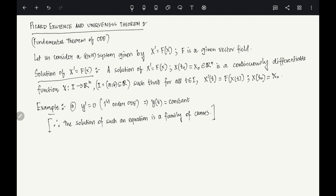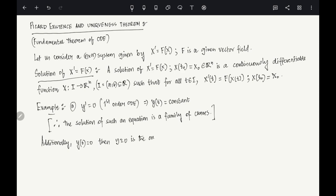If we additionally specify y(0) = 0, then y ≡ 0 is the only solution. Once we fix the initial condition the solution passing through that point is unique, whereas without specifying an initial condition, uniqueness cannot generally be guaranteed.